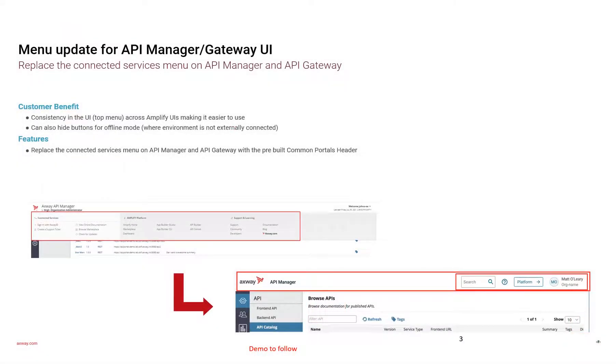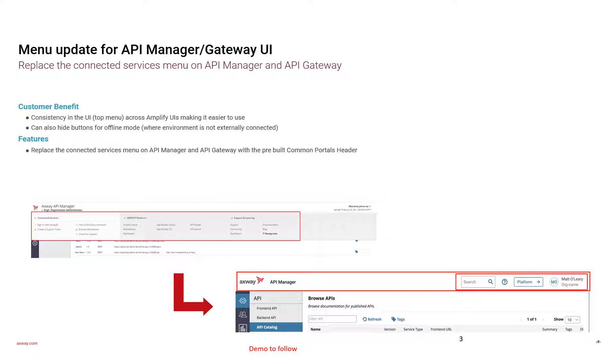The primary updates that will be taking place will be the migration from the connected services menu in API Manager and API Gateway to the pre-built Common Portals header, such that there is uniformity across all Axway products.